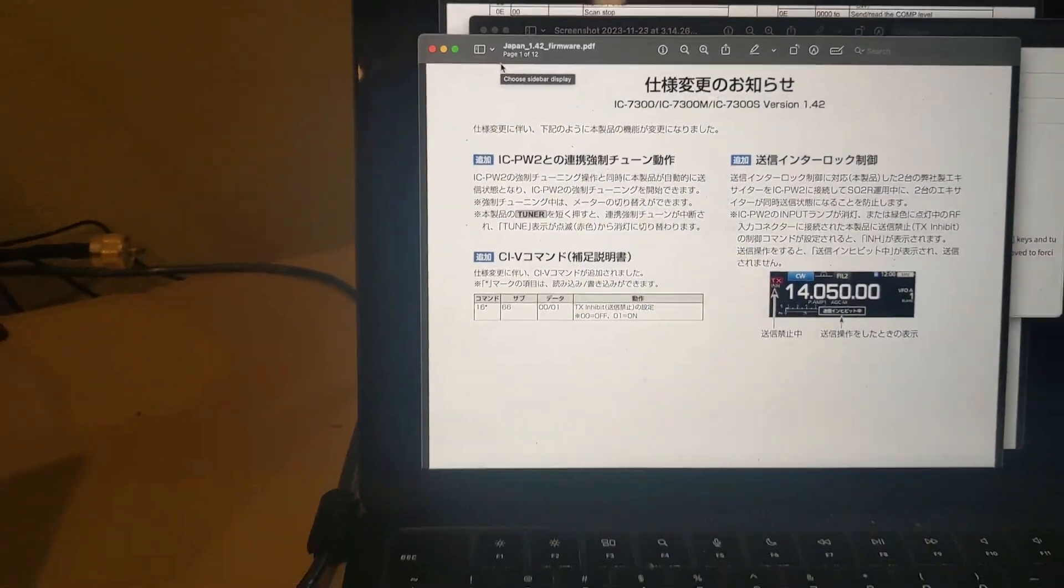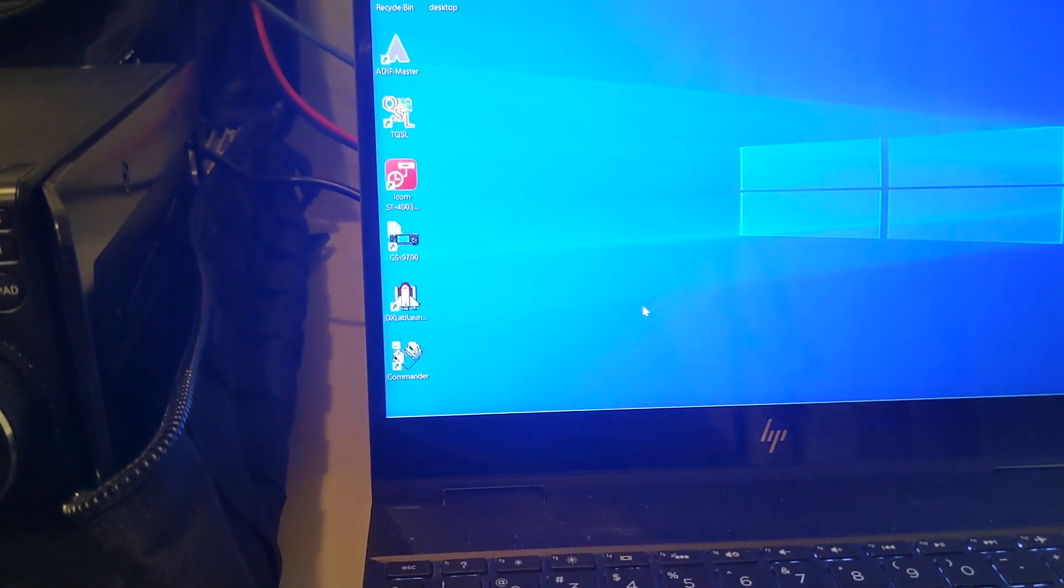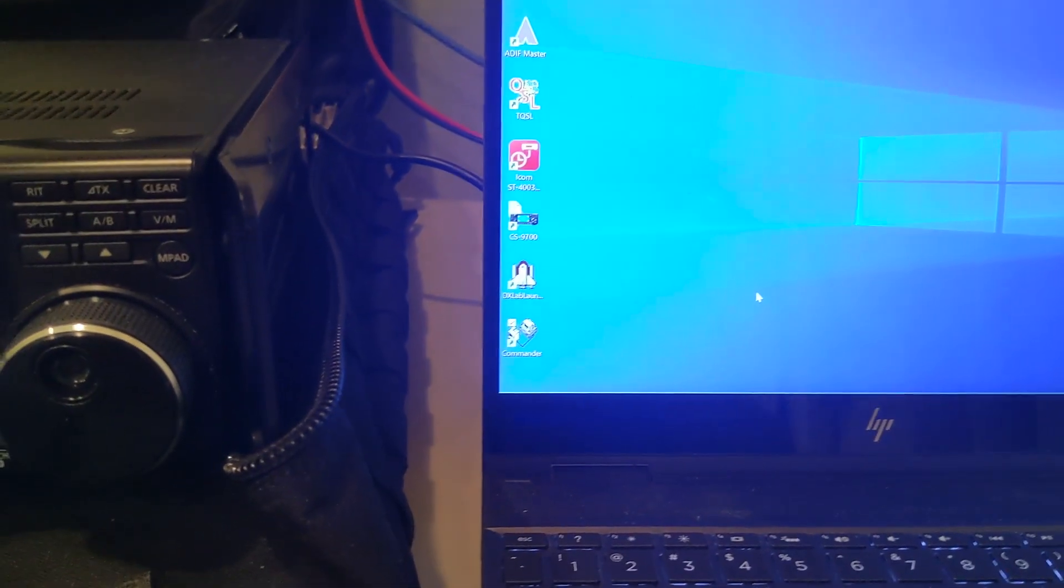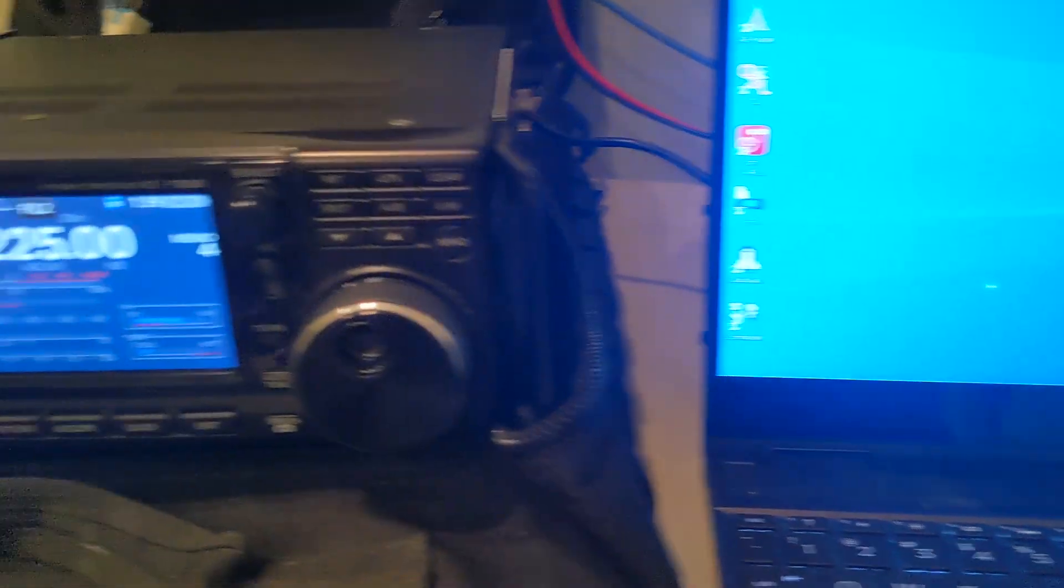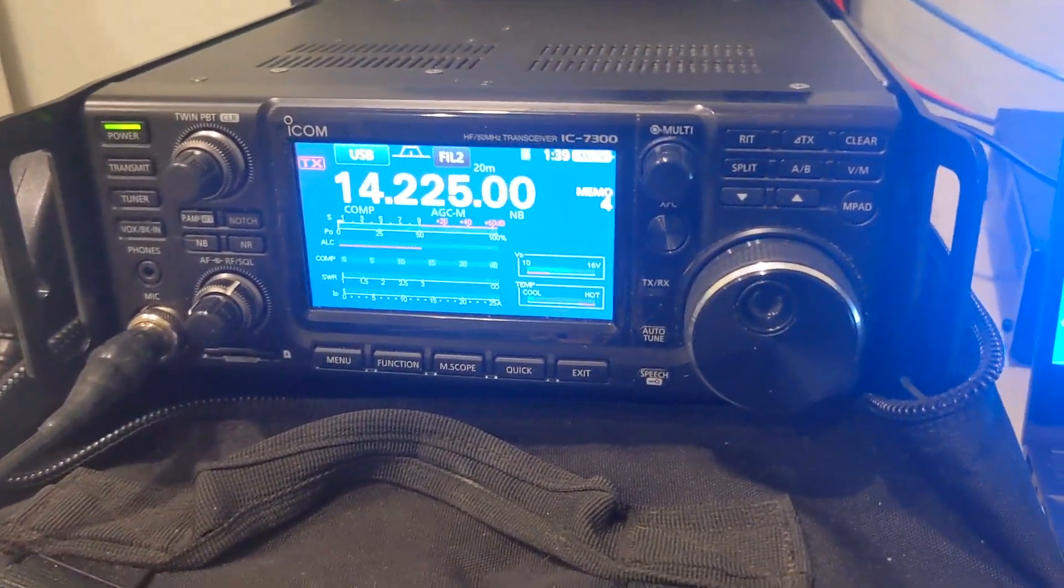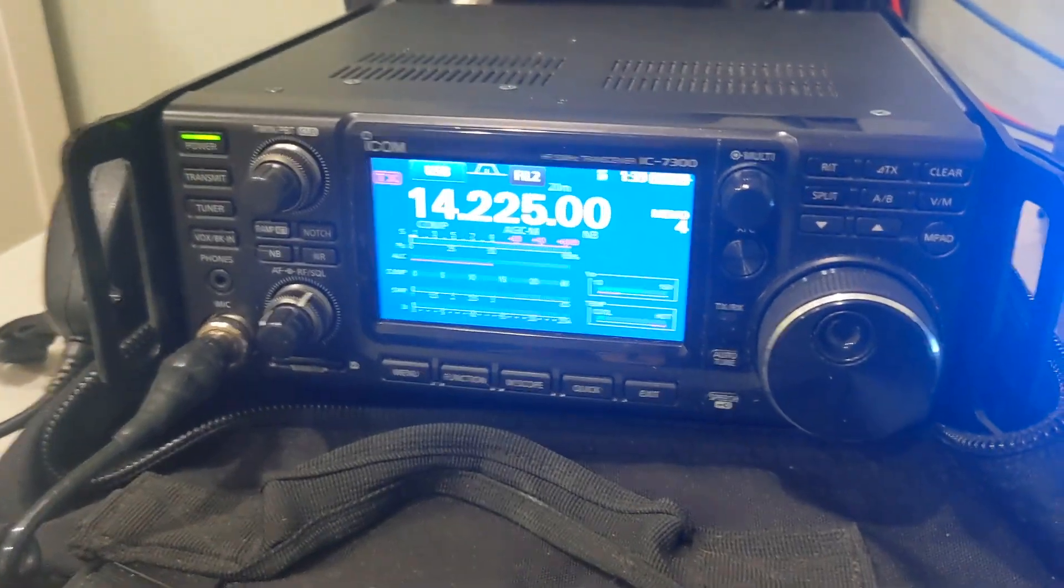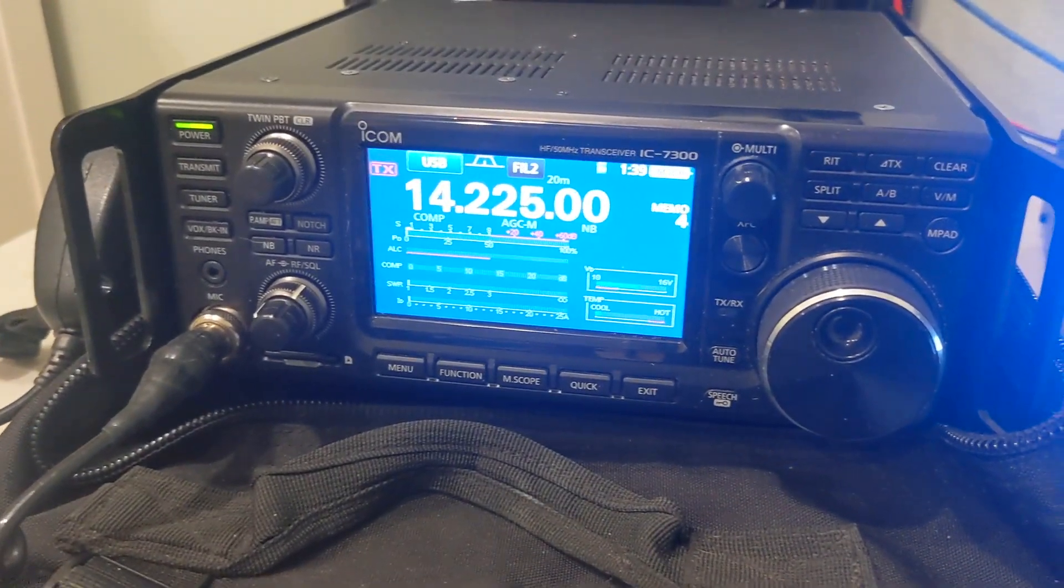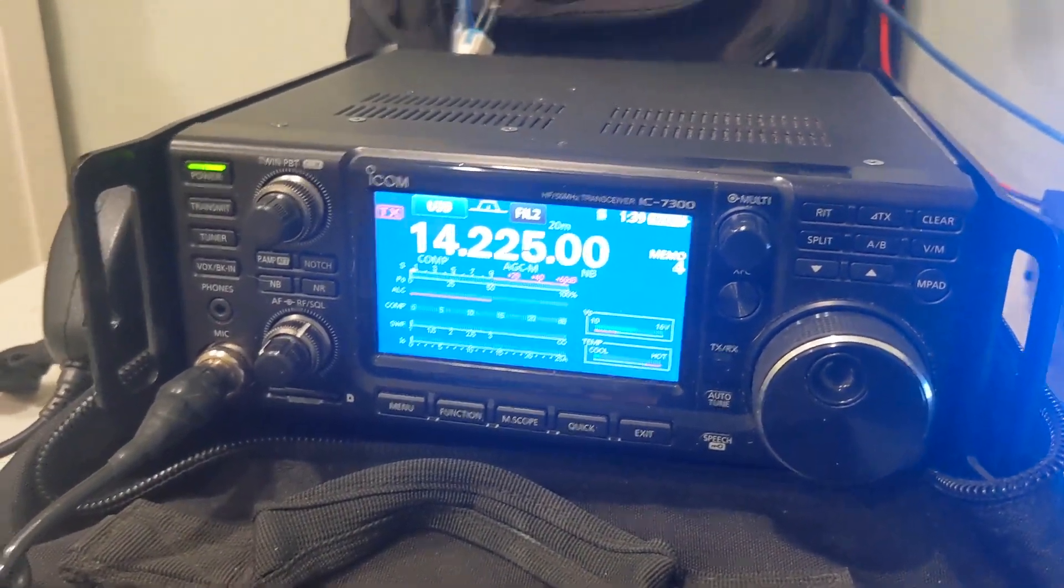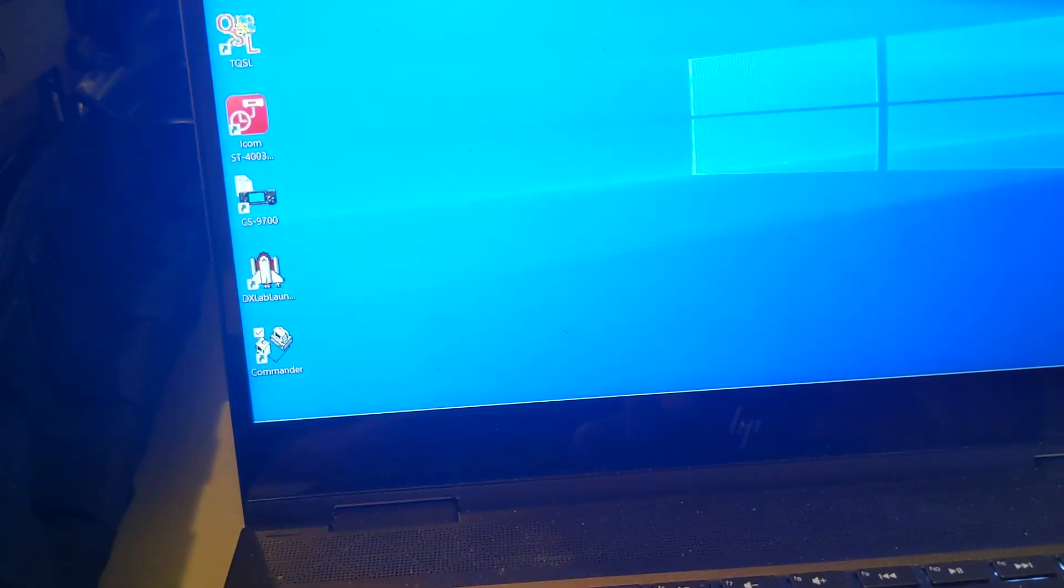This is going to be a really good feature for people that are running separate transmitter and receivers. There was always a problem keeping this radio from transmitting if you're using it just as a receiver. Now you can do that. So let me show you how I did it. There's a program called Commander.